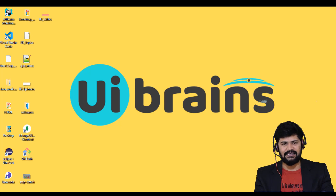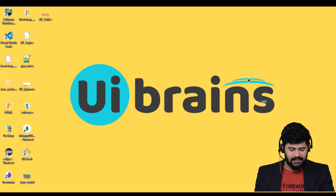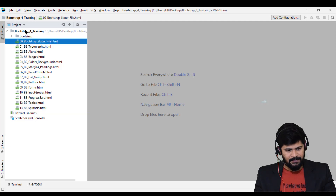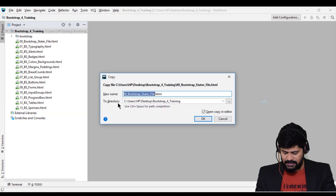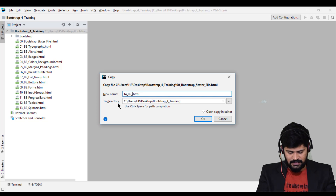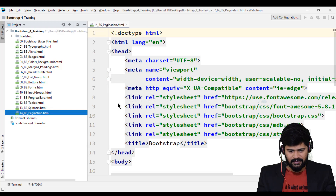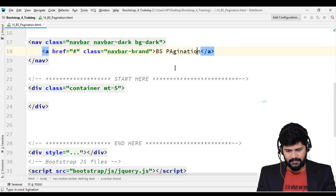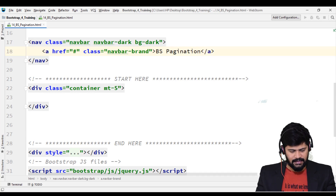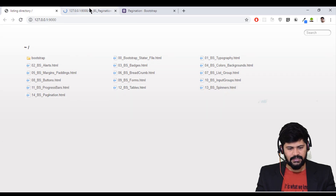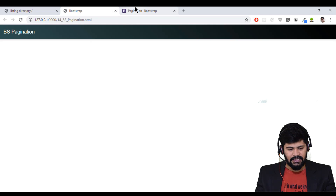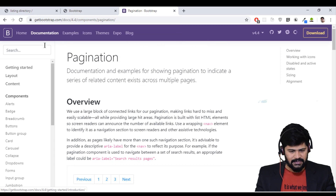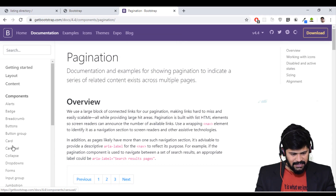In this video, we'll also see how to customize pagination. I have WebStorm — let me close this and copy the starter file. I'll paste it and rename it to '14_BS_pagination'. Then I'll update the navbar title to 'pagination' and load that page in the browser. Yes, that's the pagination page.